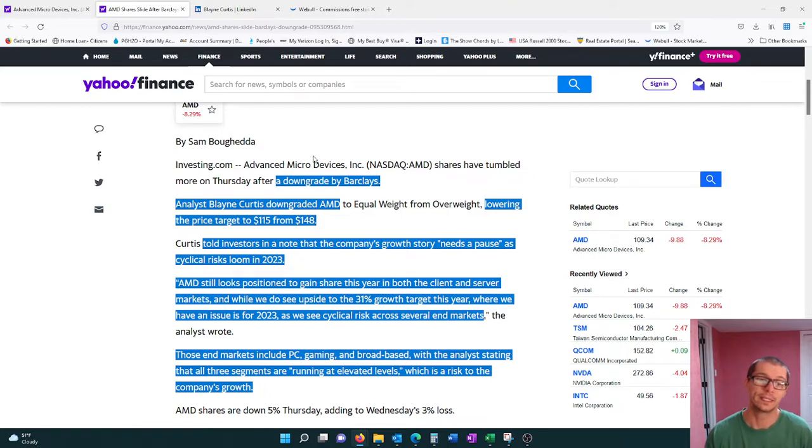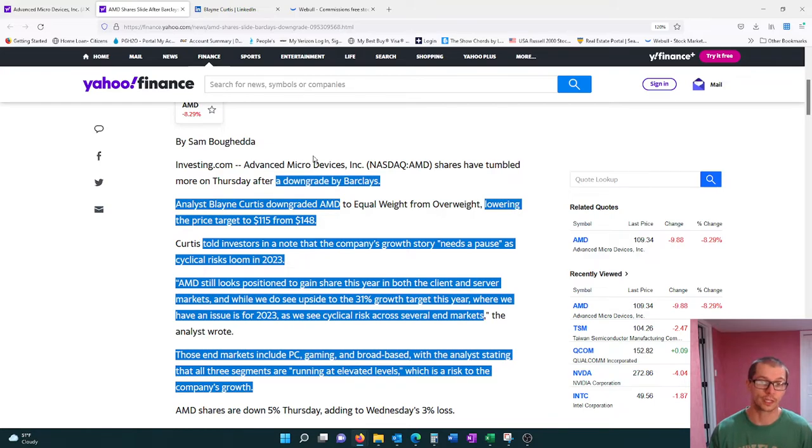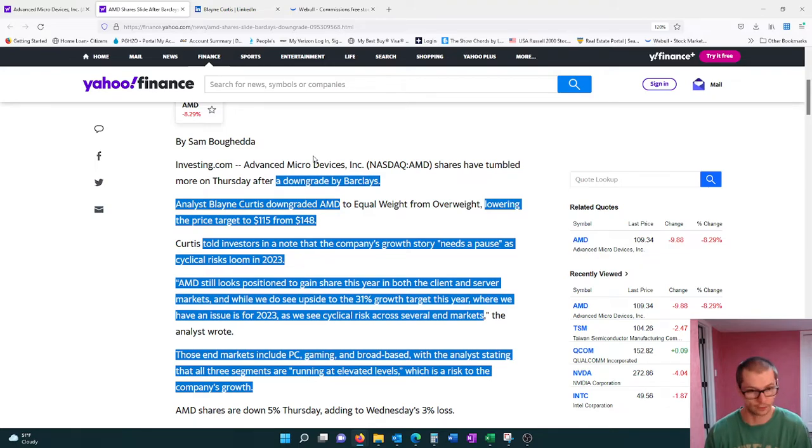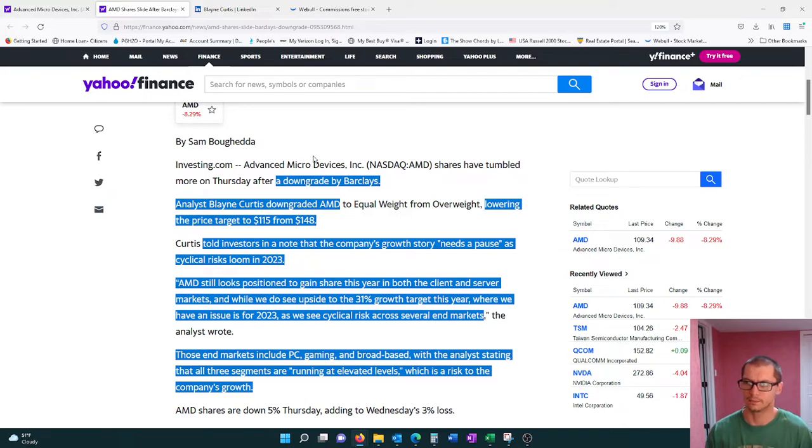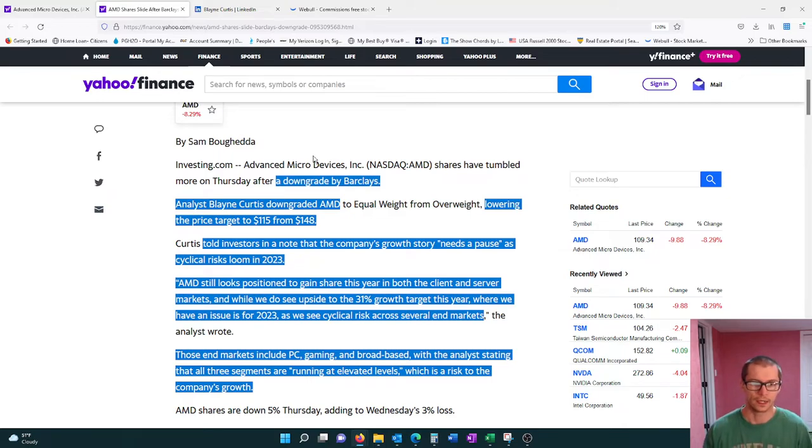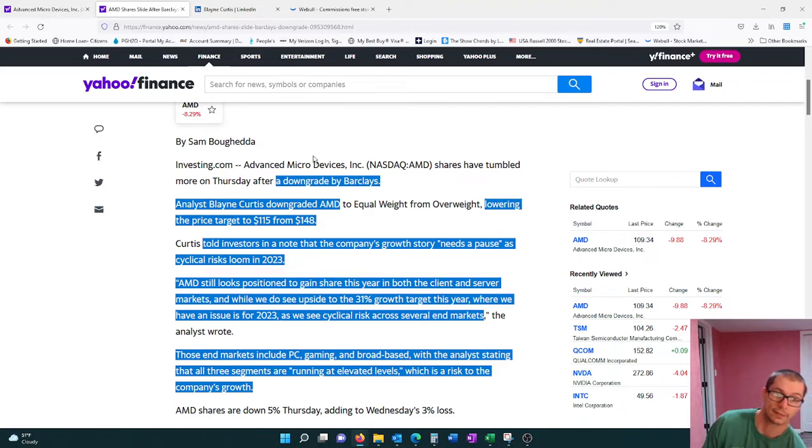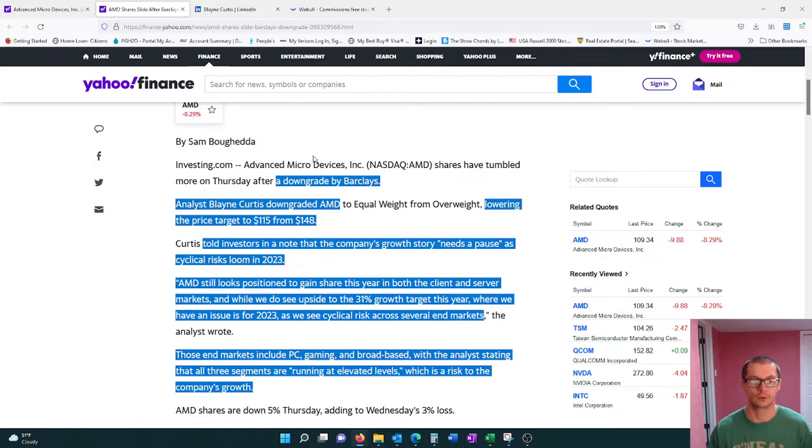Because as we continue on through this, he also mentions AMD still looks positioned to gain share this year in both the client and server markets. And while we do see an upside to 31% growth target this year, where we have an issue is 2023 once again, as we see cyclical risk across several end markets. And those end markets, which definitely makes sense here, he's saying the PC market, the gaming and broad-based, and that's more to do with Xilinx acquisition, which is FPGA. So the analyst is saying that those three segments are running at elevated levels right now, which I 100% agree with that. And so this is the risk for the company's growth.